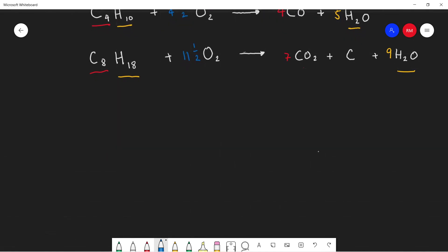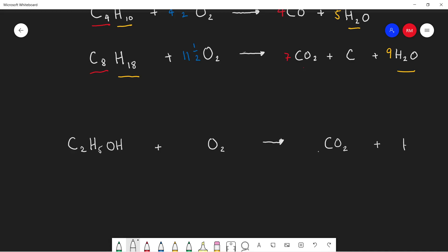Now let's go back to complete combustion but using an alcohol. I'll use a simple alcohol — ethanol. Alcohols combust similarly to alkanes: in complete combustion they form carbon dioxide and water, CO2 and H2O. There are two carbons in ethanol and only one carbon in CO2, so we balance with a two in front of CO2. Carbons are balanced.